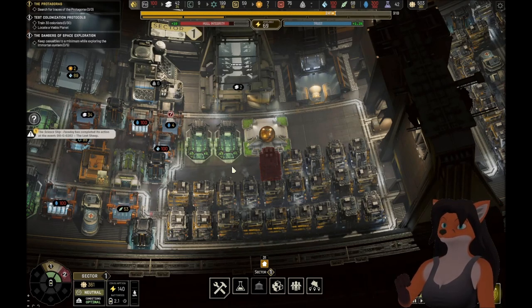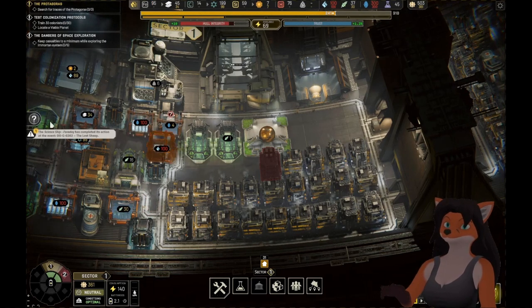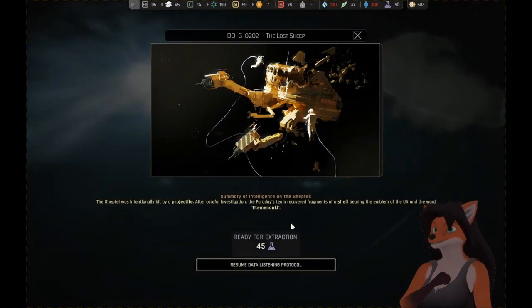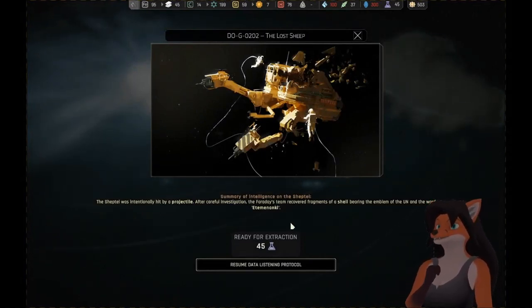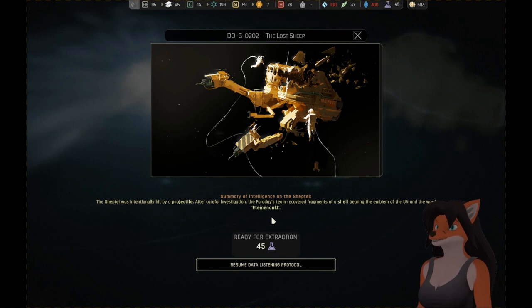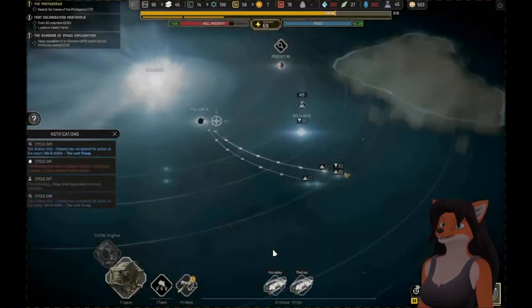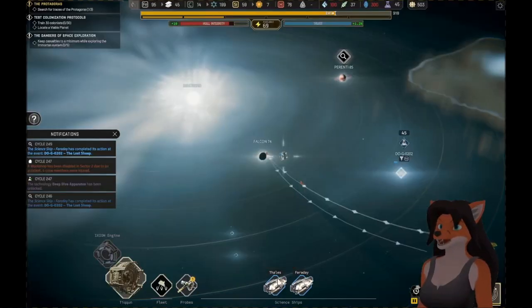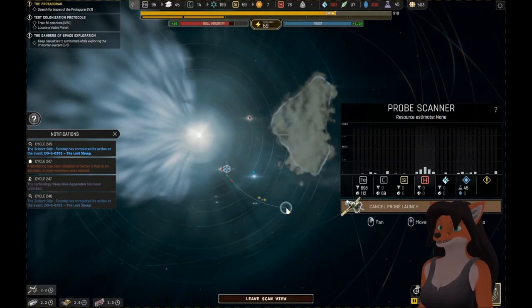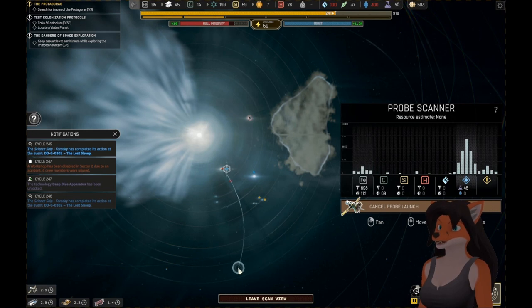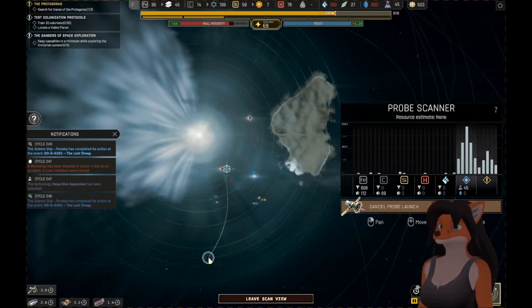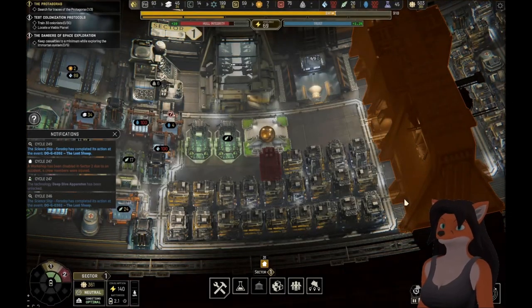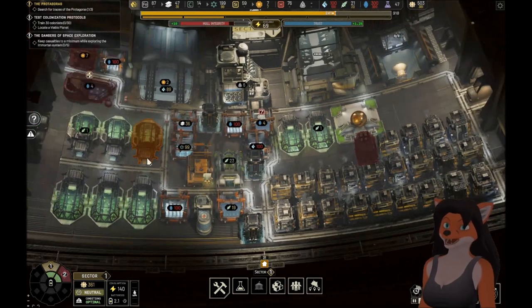Keep casualties to a minimum while exploring the Immortan system. A science ship team has completed a task. The Sheptil was intentionally hit by a projectile. Intentionally? After careful investigation, the Faraday's team recovered fragments of a shell bearing the emblem of the UN and the word Etemenanki. That's concerning. Gather up what resources you can. Oh! Right! Another probe. That's water and hydrogen. Oh! We've got something! Send it out.